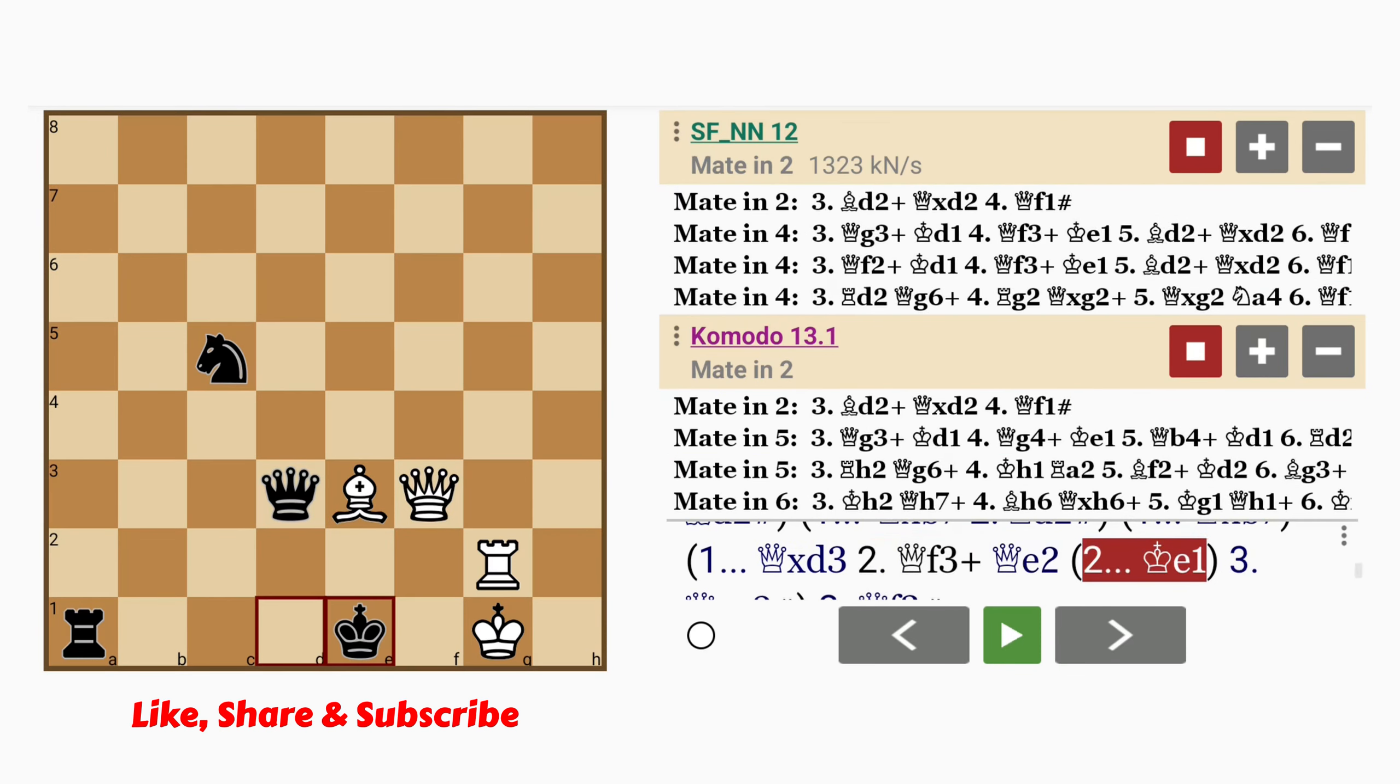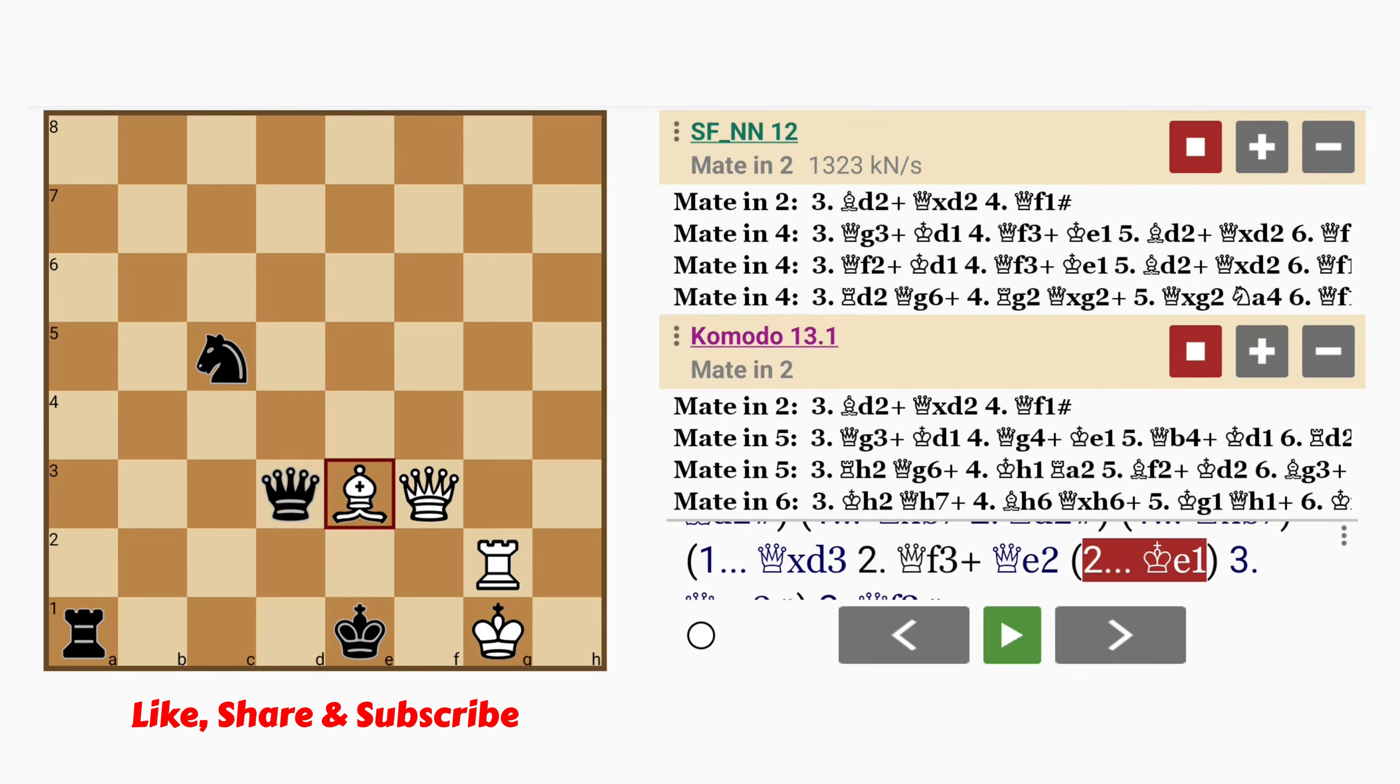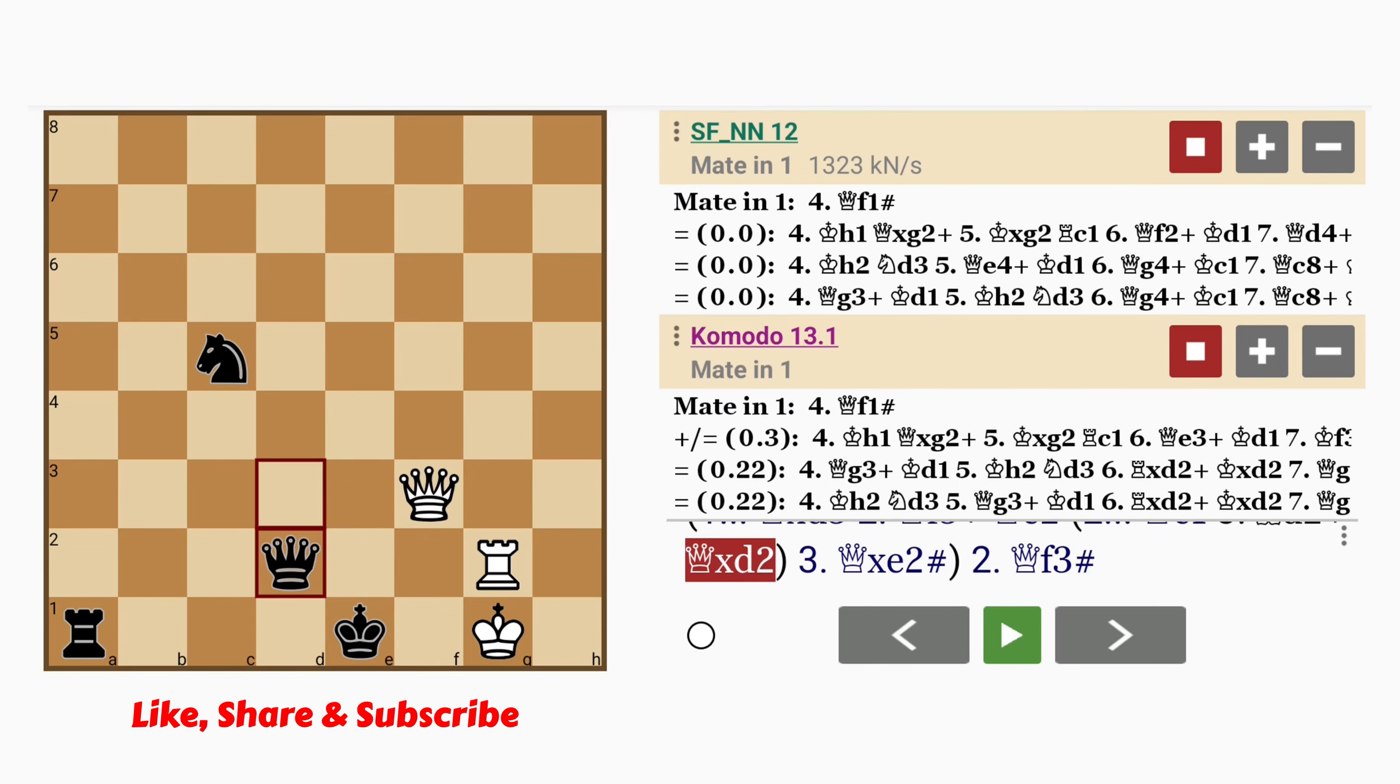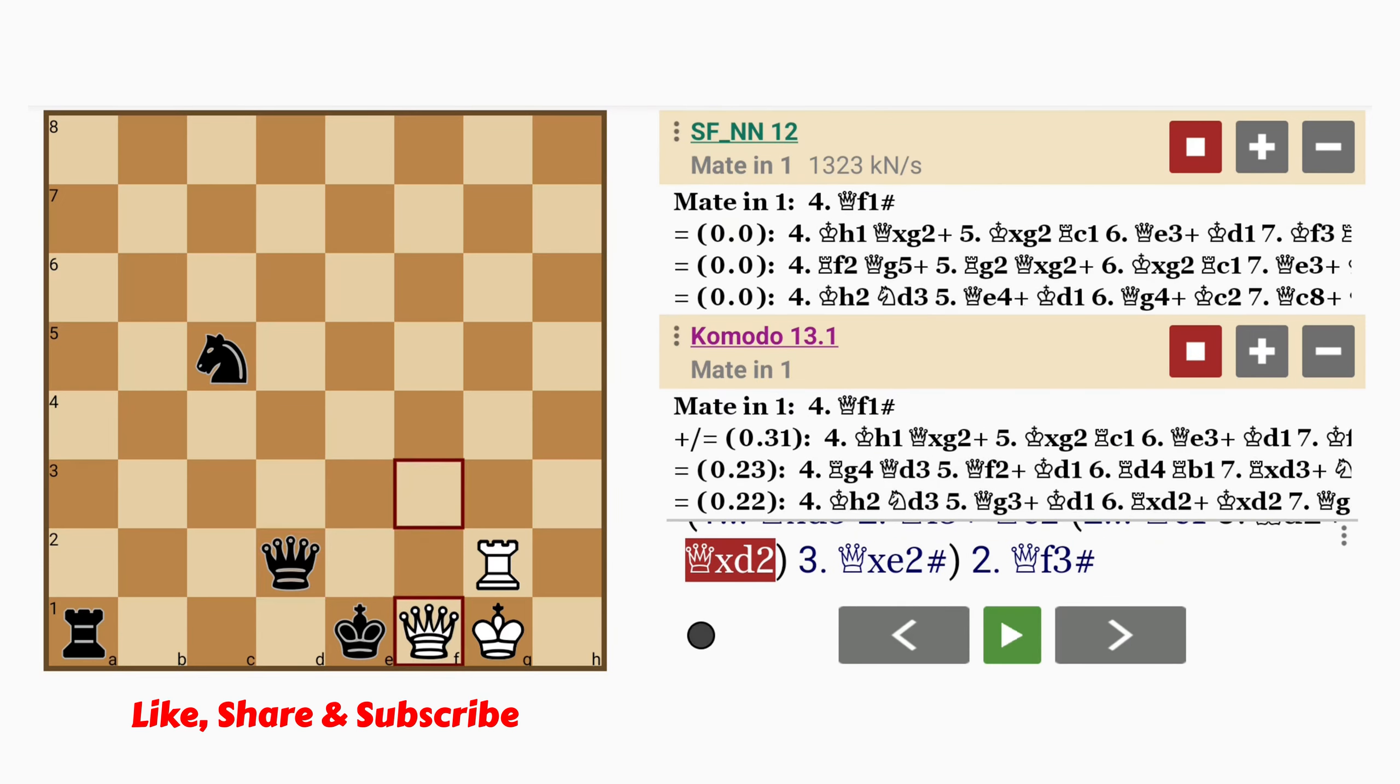So king to e1. And here bishop to d2 check. The queen captures the bishop. And queen to f1 checkmates. Notice how the queen on d2 blocks the king's flight square, even though the rook on g2 would already be guarding that square.